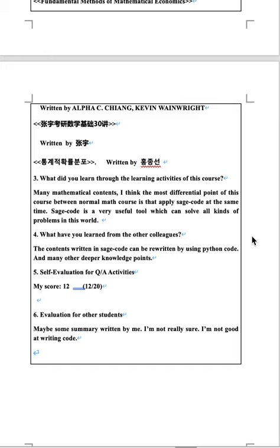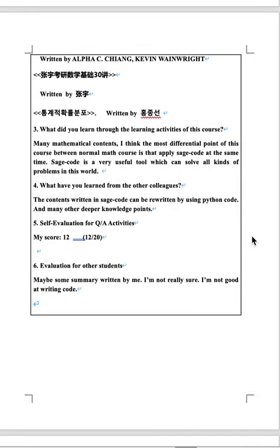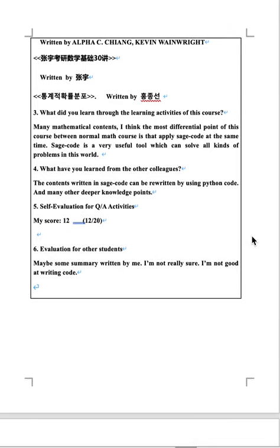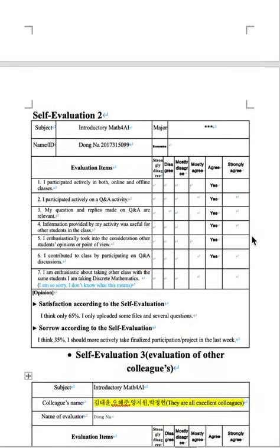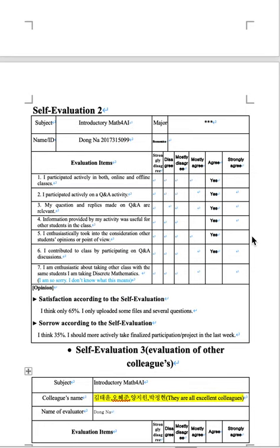Self-evaluation for Q&A activities. I think my score is 12. Evaluation for other students may be some summary written by me. I'm not really sure. I'm not good at writing code.